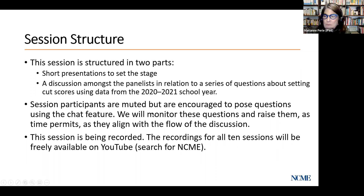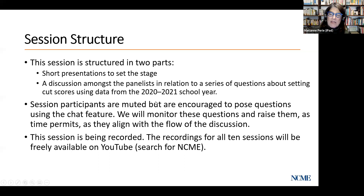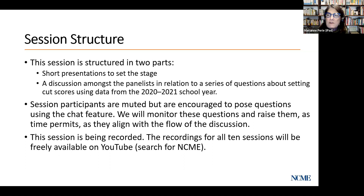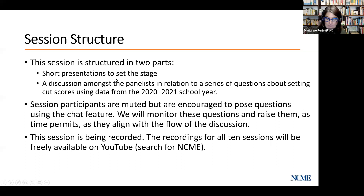We are recording this session, so by staying on you're agreeing to be recorded. We have a YouTube channel — you can search for NCME on YouTube to find the two previous presentations already posted there. This one will likely be up by tomorrow.